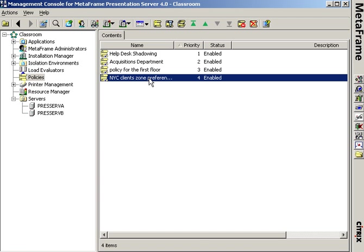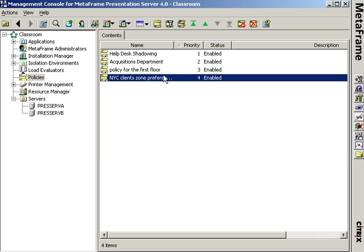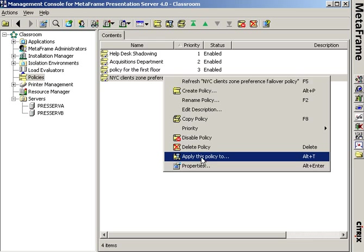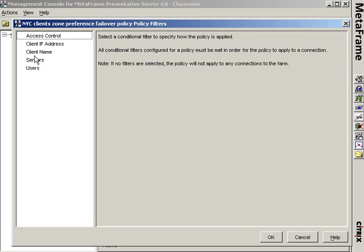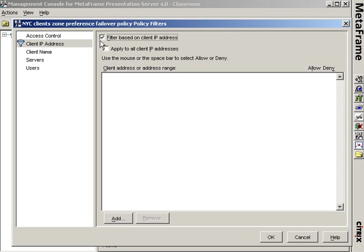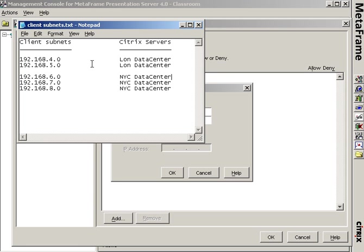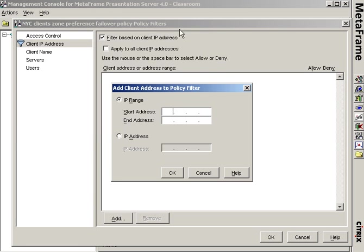This policy now needs to be assigned to all the client subnets that I want defaulting to the data center in New York. That would be the .6, .7, and .8 class C subnets. So I'm going to right click apply policy to. We're going to do this by IP address. We're going to make three entries here. The first one needs to be the .6 subnet. So I'm going to choose all the machines in the .6 subnet. 192.168.6.1 through 192.168.6.254.